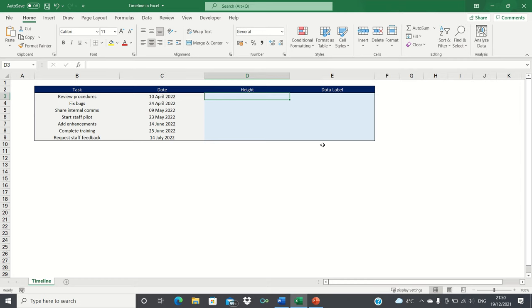This will help if you have a project and want to provide stakeholders with a big picture overview of future objectives or deadlines.